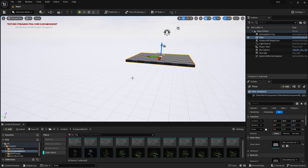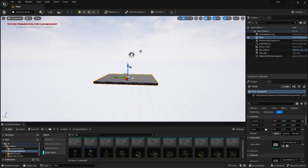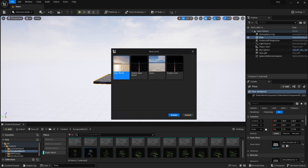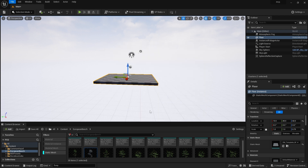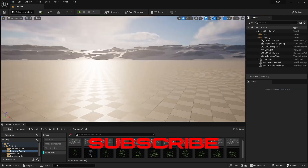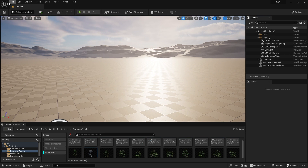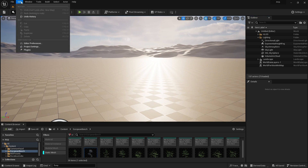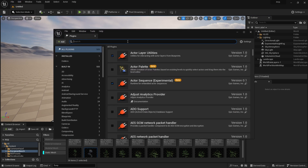This plugin is from Unreal Engine version 5.2. Let's begin — first go to File, then New Level. I'm selecting Open World; you can use anything. Simply press Create, don't save, and here we go.